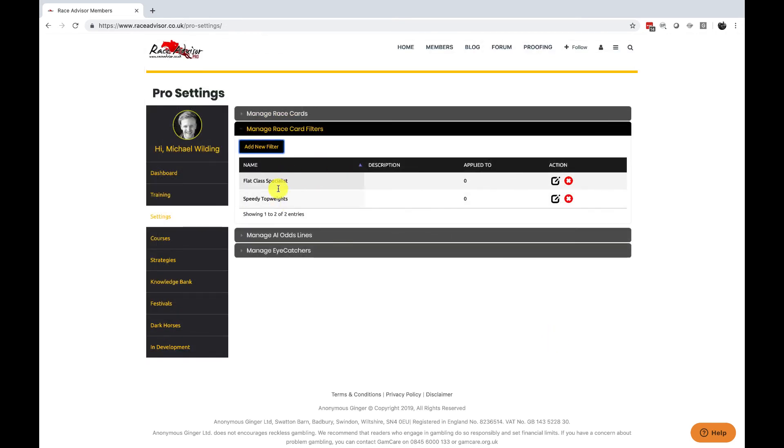Once you've added your filter it will appear here and it then becomes available to select on a race card so that you can specify the race conditions for a specific race card to open automatically.